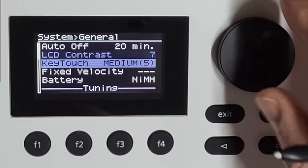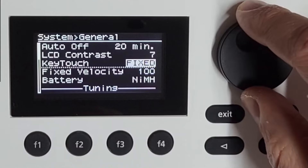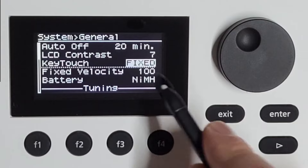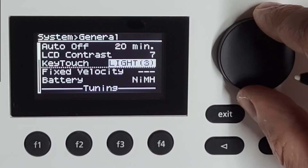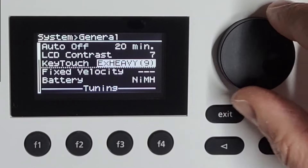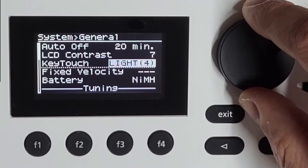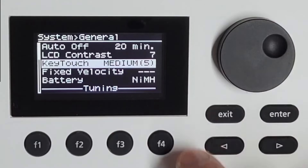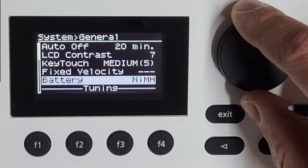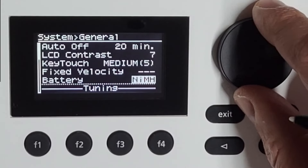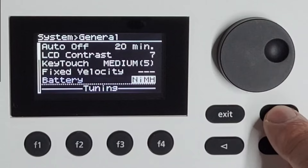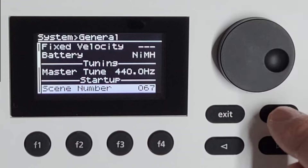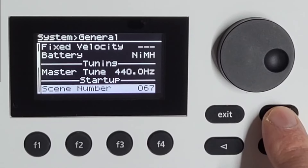Key touch — quite a lot to choose: fixed, and here you see you can choose the fixed value of the velocity, fixed light, and it goes up to extra heavy 9. So I put it back where it was. Fixed velocity — I just said that. Batteries: nickel, metal, or alkaline — I never said it in English. Master tuning, scene number, and this is actually the scene you choose it will boot up with.